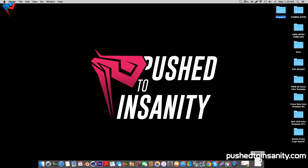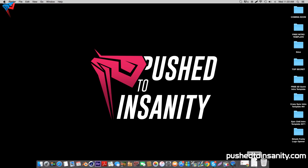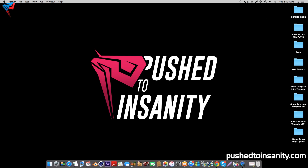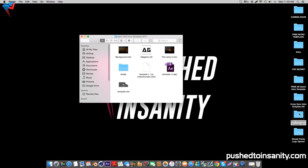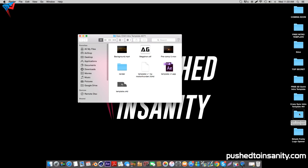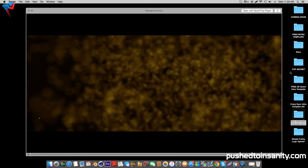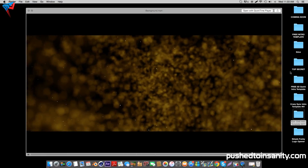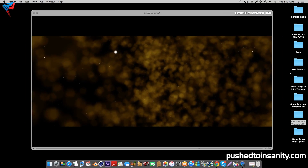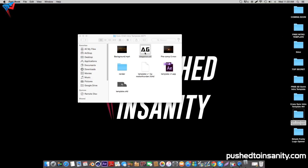Hey, what's going on guys, Push to Insanity here. Today we're looking at another free 3D intro template for After Effects and Cinema 4D. In your download file, you guys are provided with the font, the material used in the template, and the background. If you guys don't have the plugins used to create this background effect, you can simply drag this file onto your After Effects project to get that background effect.